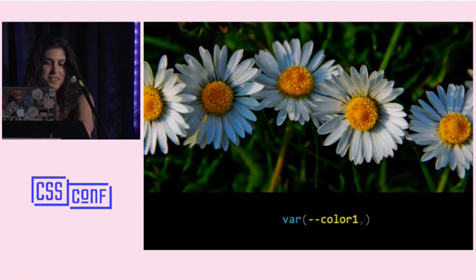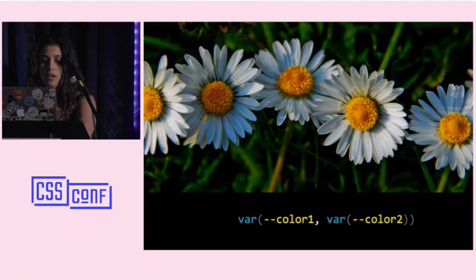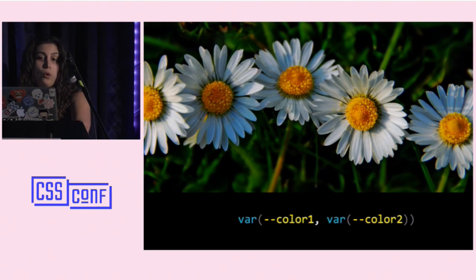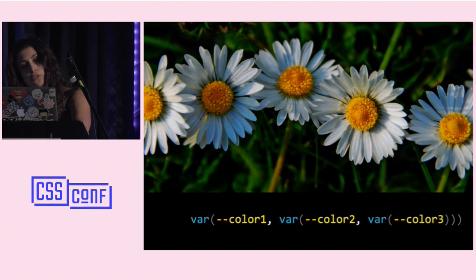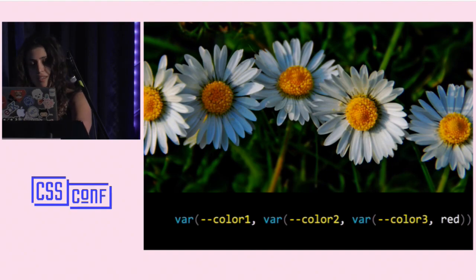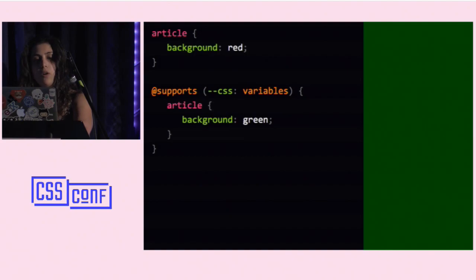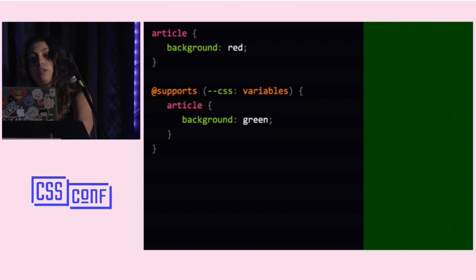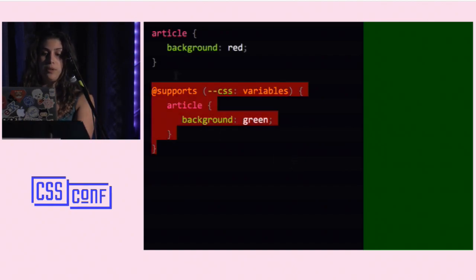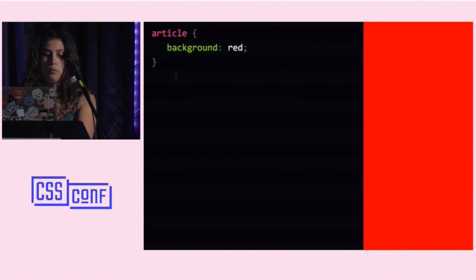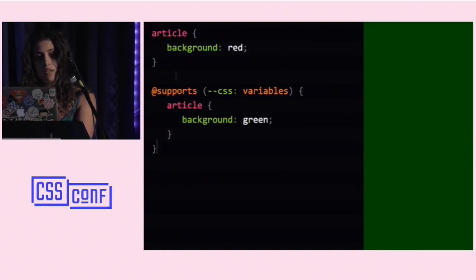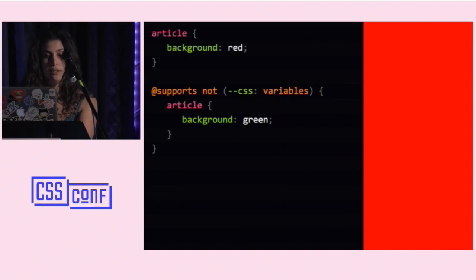These fallbacks can be daisy-chained: you can have color-one whose fallback is color-two, whose fallback is color-three, whose fallback is red — as many as you want. You can also combine variables with the @supports rule to apply completely different CSS depending on whether variables are supported. You can also apply specific CSS to browsers that don't support variables using the 'not' operator, though they need to support @supports as well.